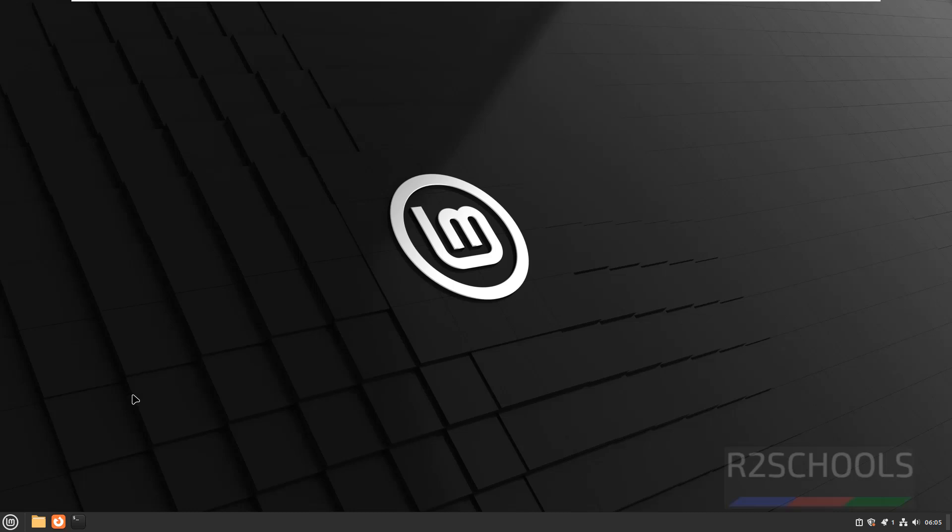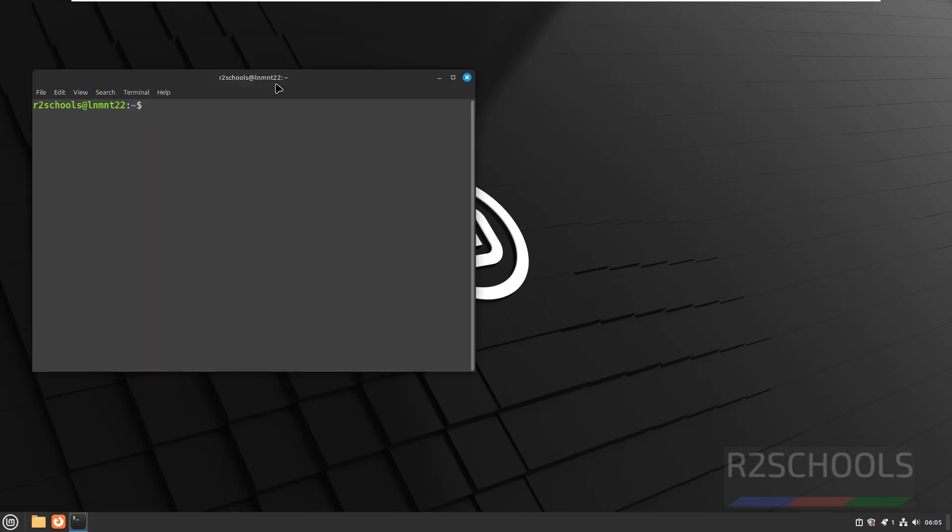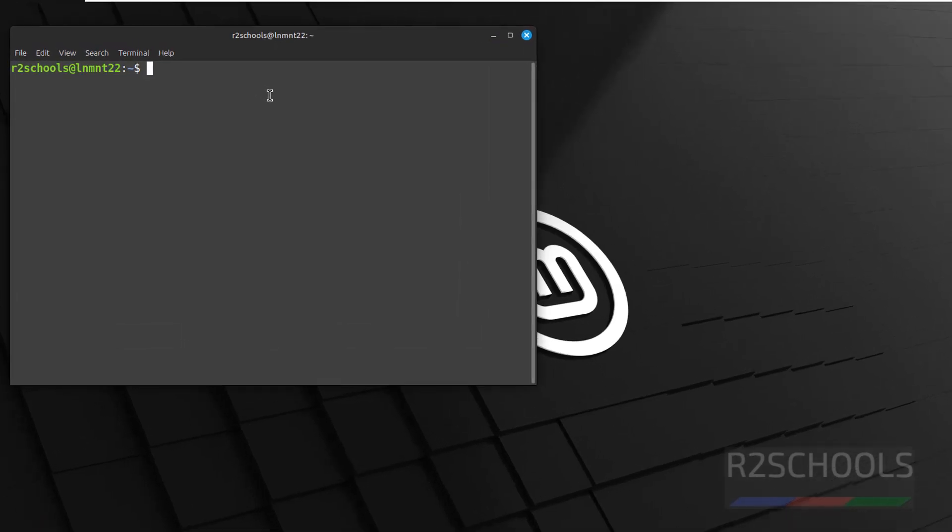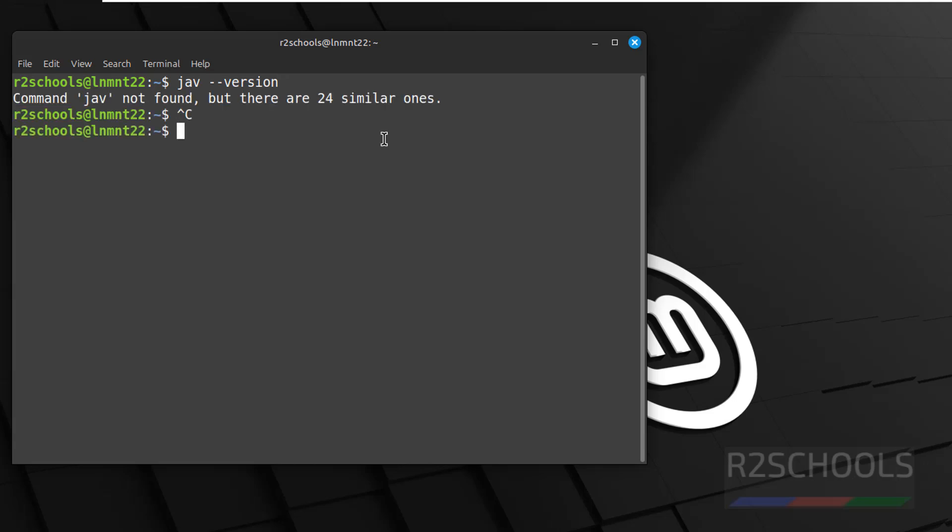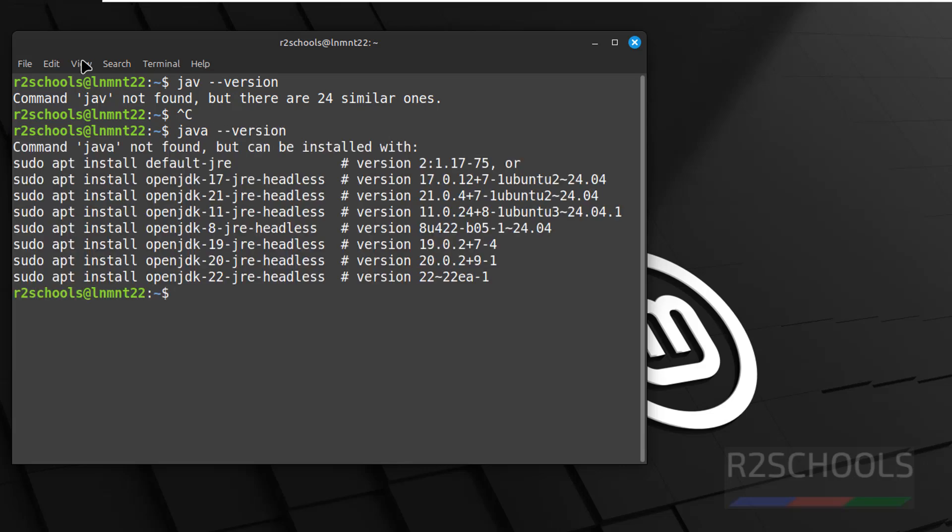First, verify whether Java comes as a default application or not. Open terminal, then run java --version. See, you don't have Java.